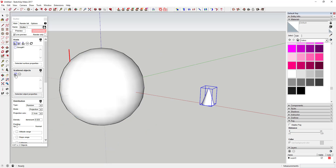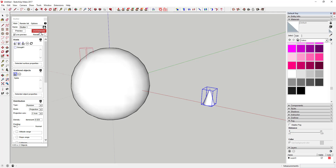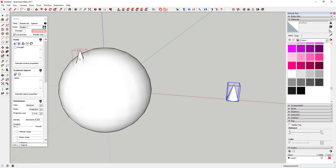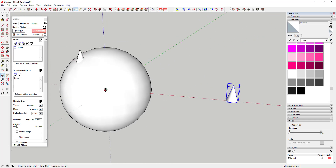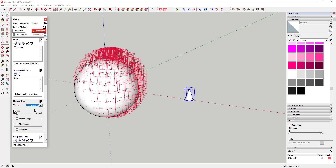Next, come down and pick an object to scatter. In this case we're going to select our spike. If you generate that now it doesn't do a whole lot — it just puts one spike on there. So what we're going to do is come in here and select 'Face Centers.' Under Distribution, you're telling it to drop a spike at the center of each face.